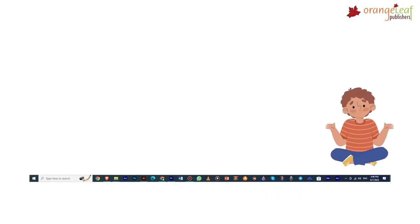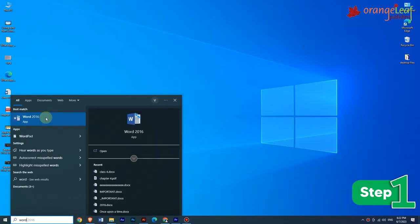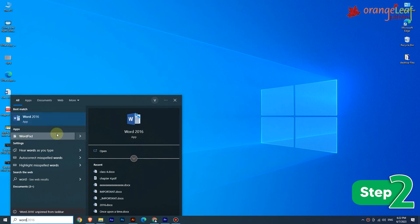To unpin or remove an application from the taskbar: when multiple applications are pinned, the screen becomes cluttered, so you must unpin some applications. Step 1: Right-click on the application icon on the taskbar; a pop-up menu will appear. Step 2: Select the 'Unpin from taskbar' option. The icon will be removed from the taskbar.